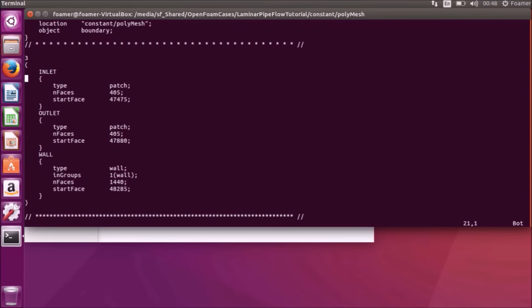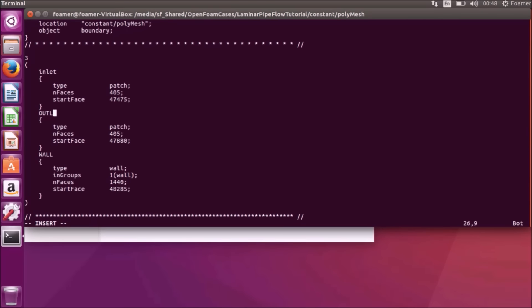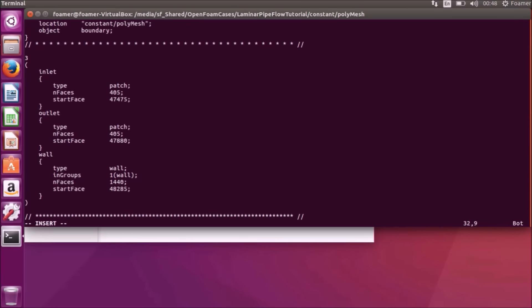You can see the three patches: inlet, outlet and the valve. Within the VimEditor, if we have to make changes, press A. A means appending, that is, you can insert characters. Instead of caps, I am using small address: inlet, outlet, valve.